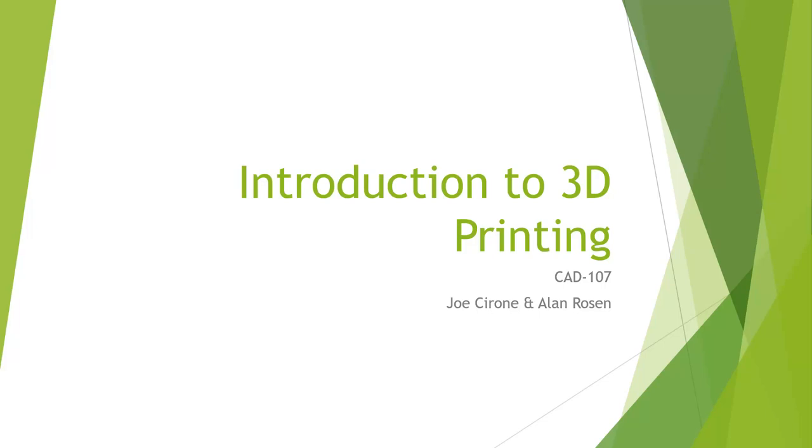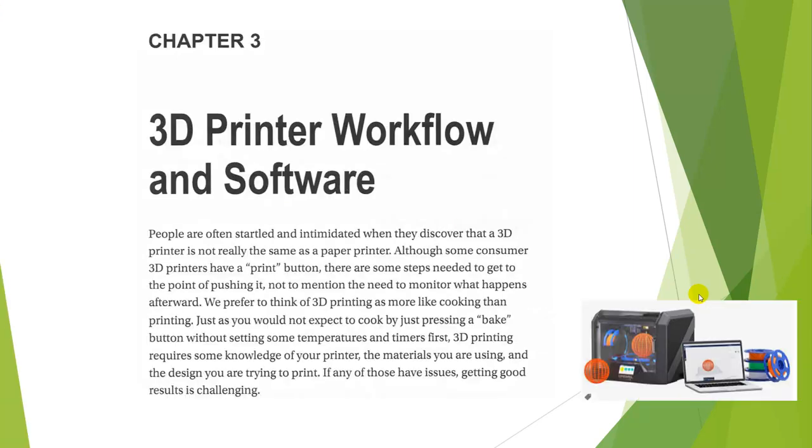Hi, Joe Cerrone. Welcome to Introduction to 3D Printing, CAD 107. Today we're going to go through the second part of chapter three, 3D printer workflow and software.